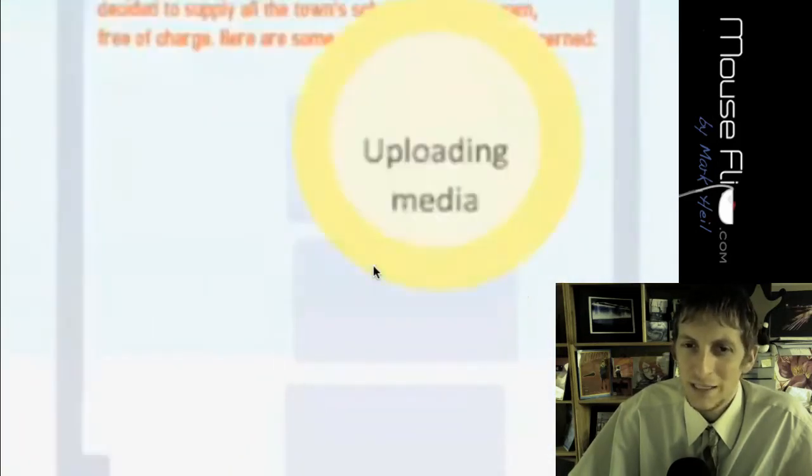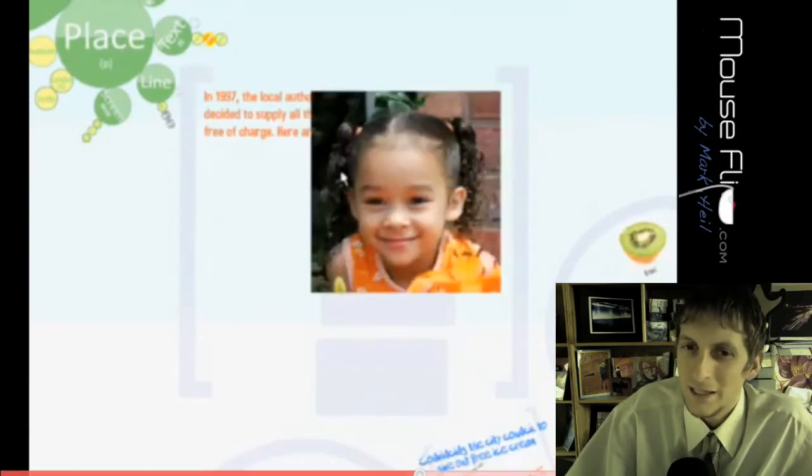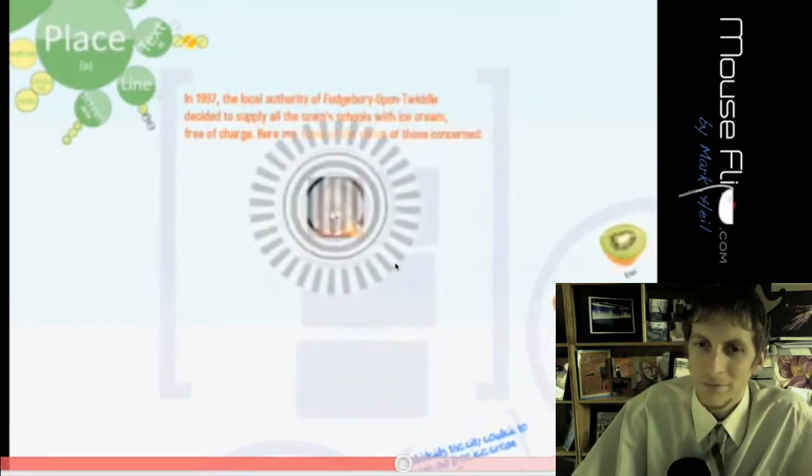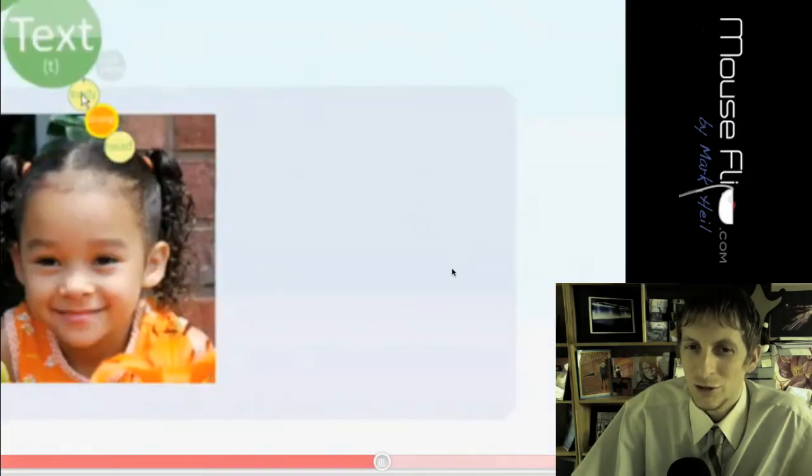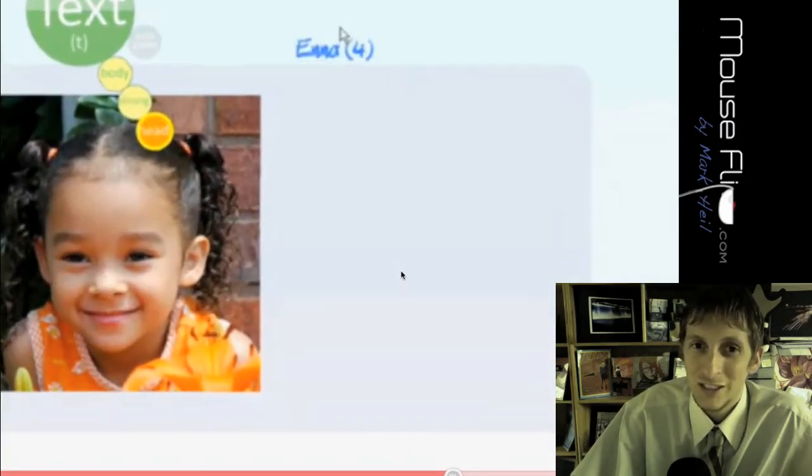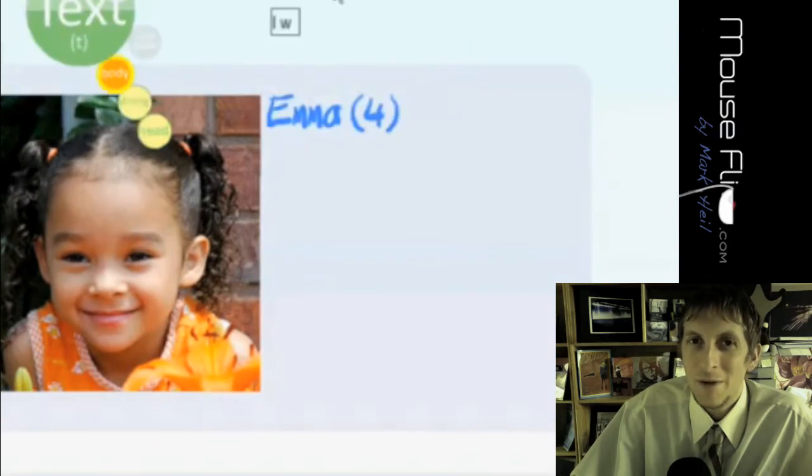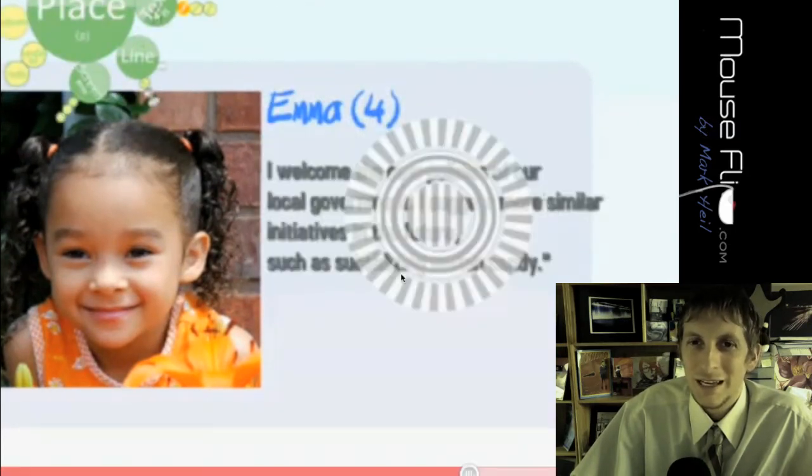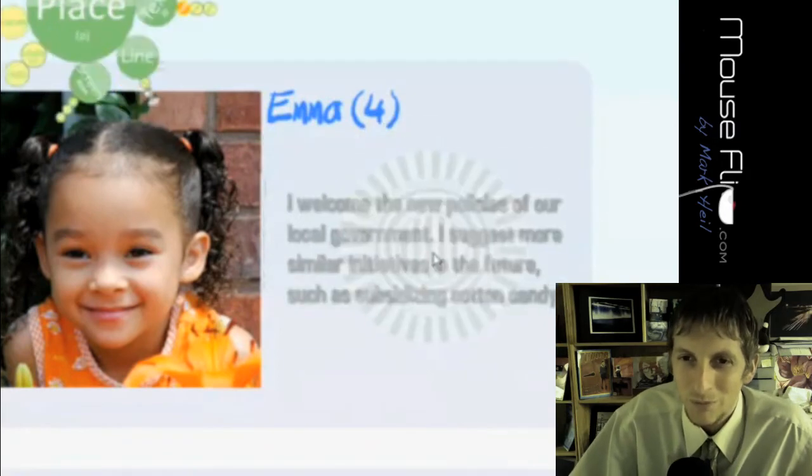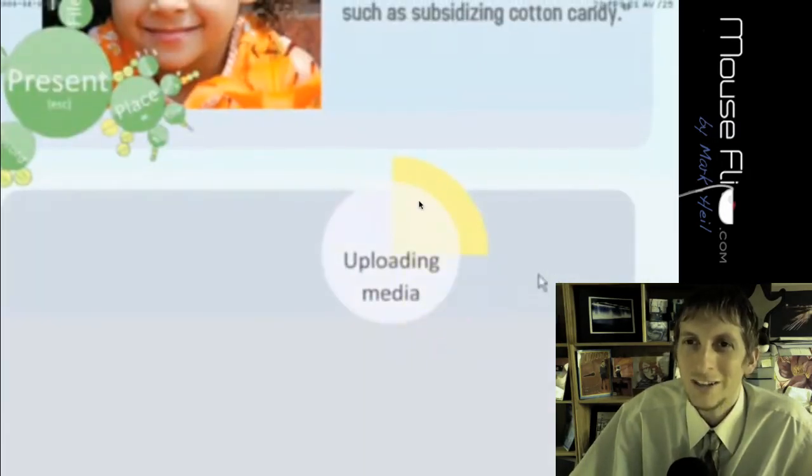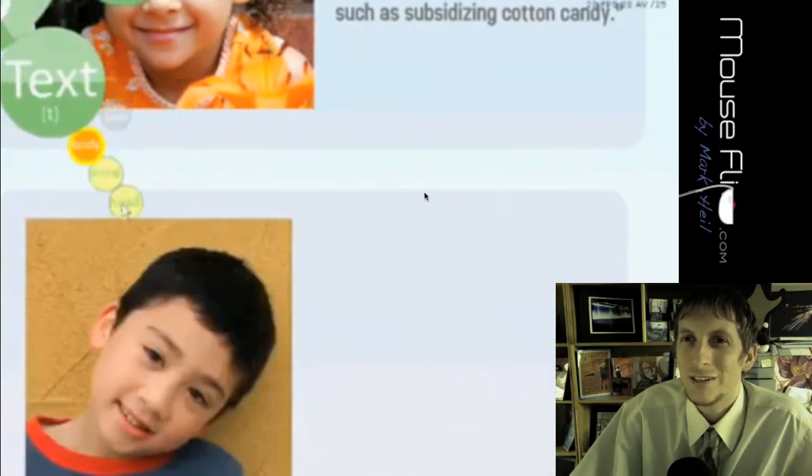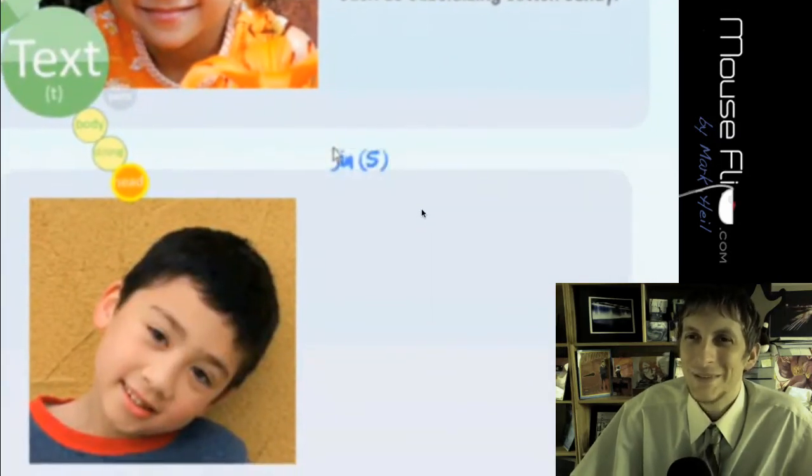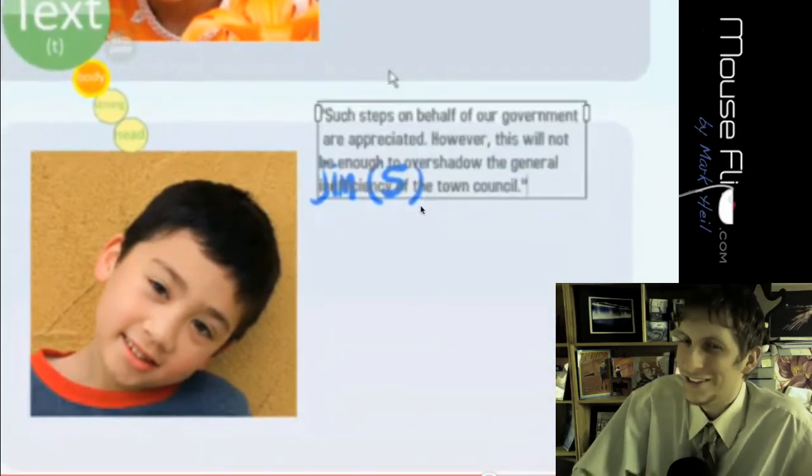So now these are his friends who agree with him and he's putting in pictures of them. Maybe that's his little girlfriend or friend or maybe it's his sister. And then Emma, four years old. And she says, I welcome the new policies of our local government. I suggest more subsidized cotton candy. Wow. That's a four-year-old.